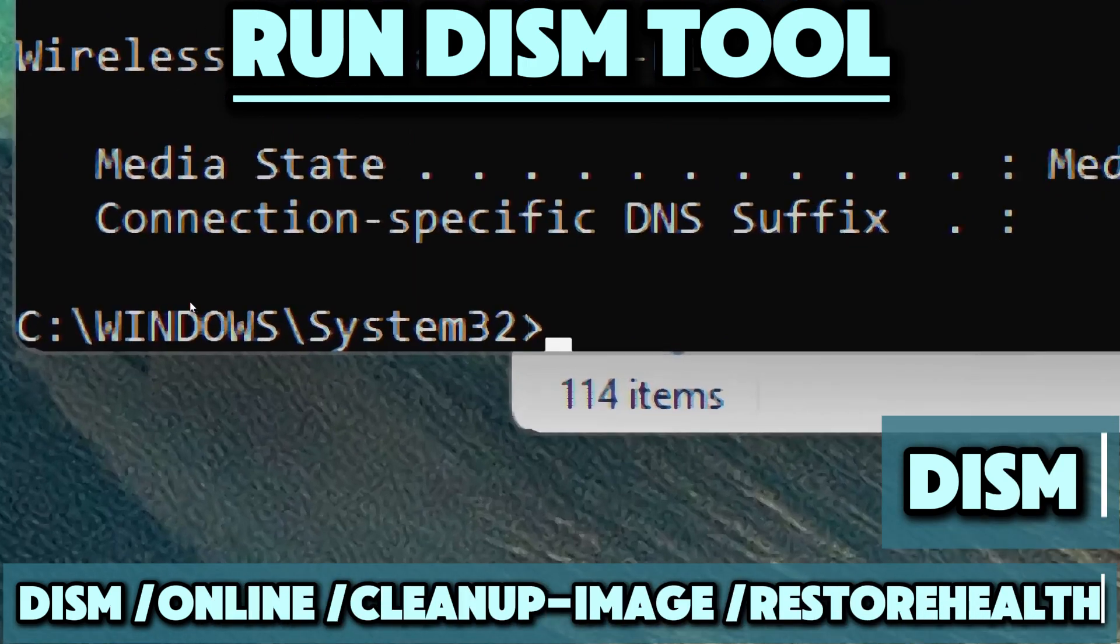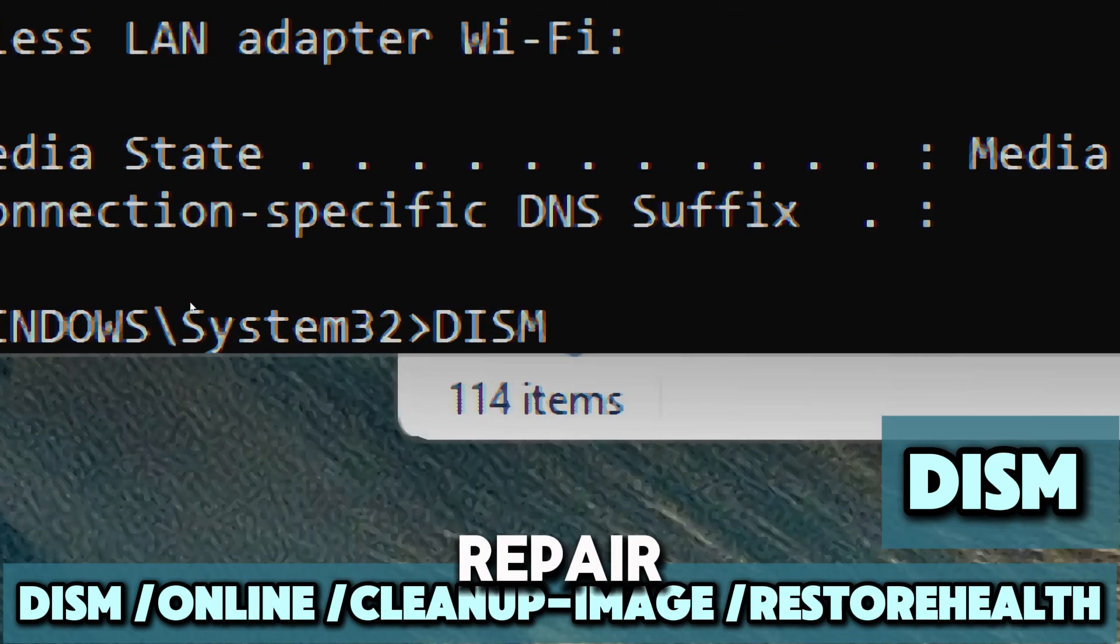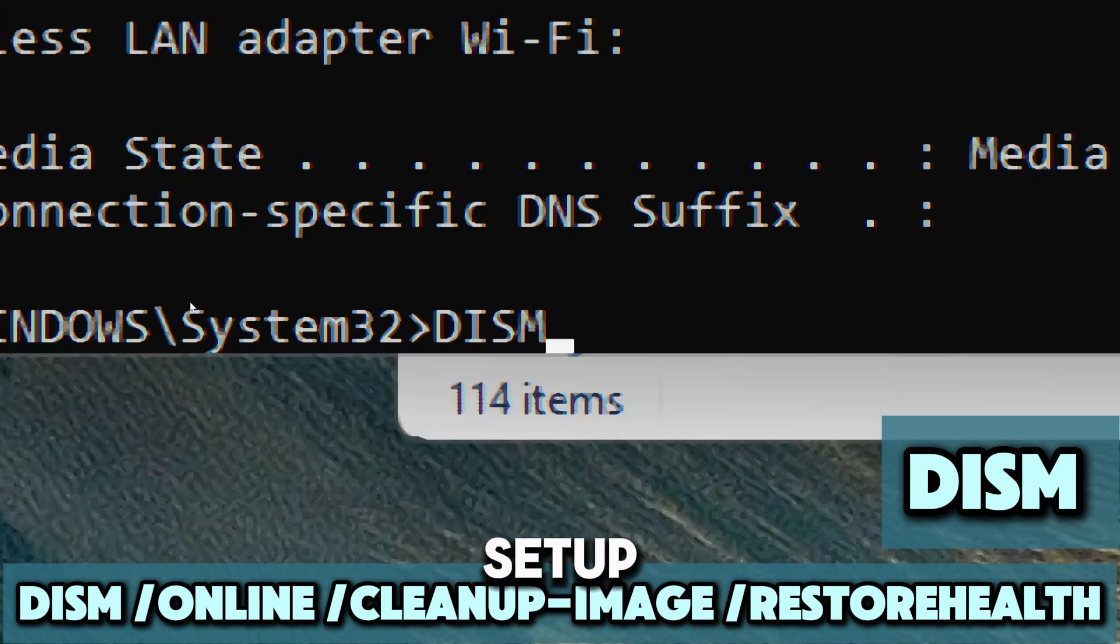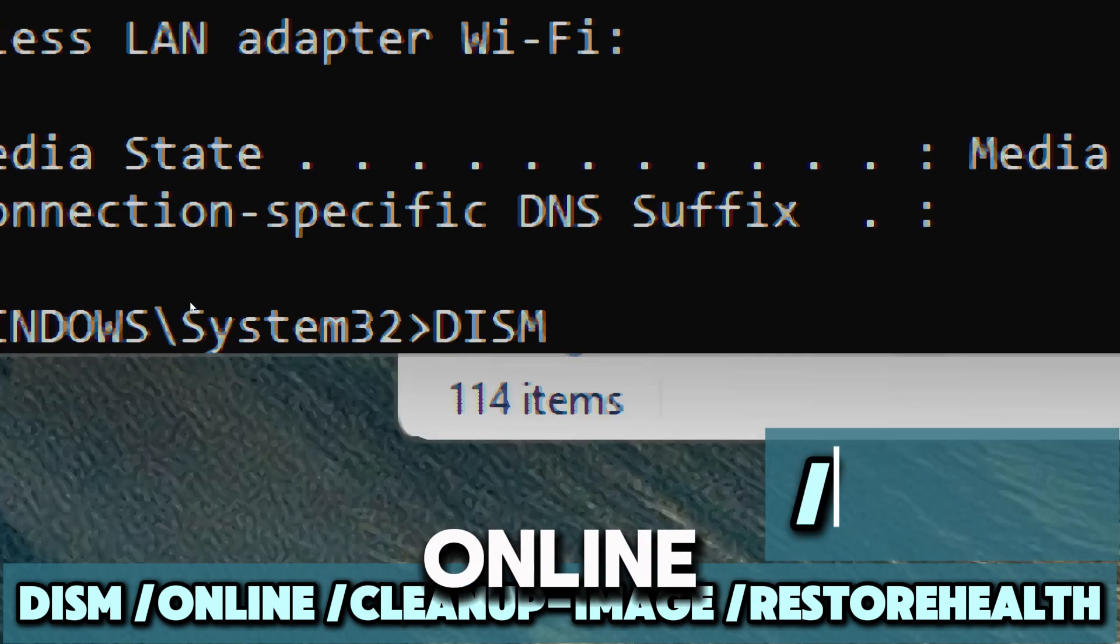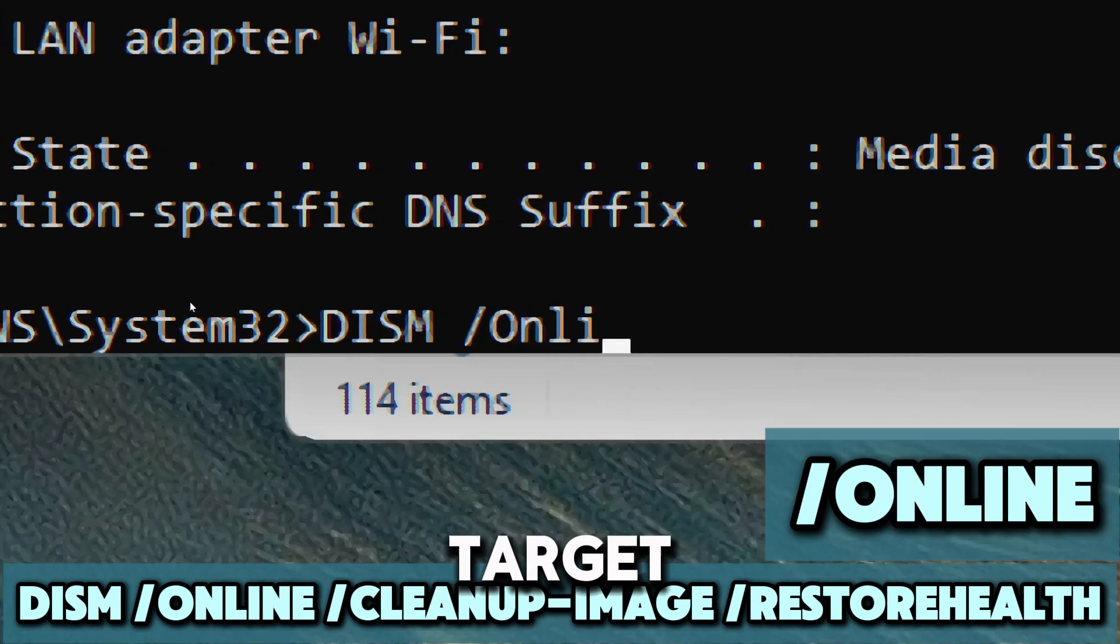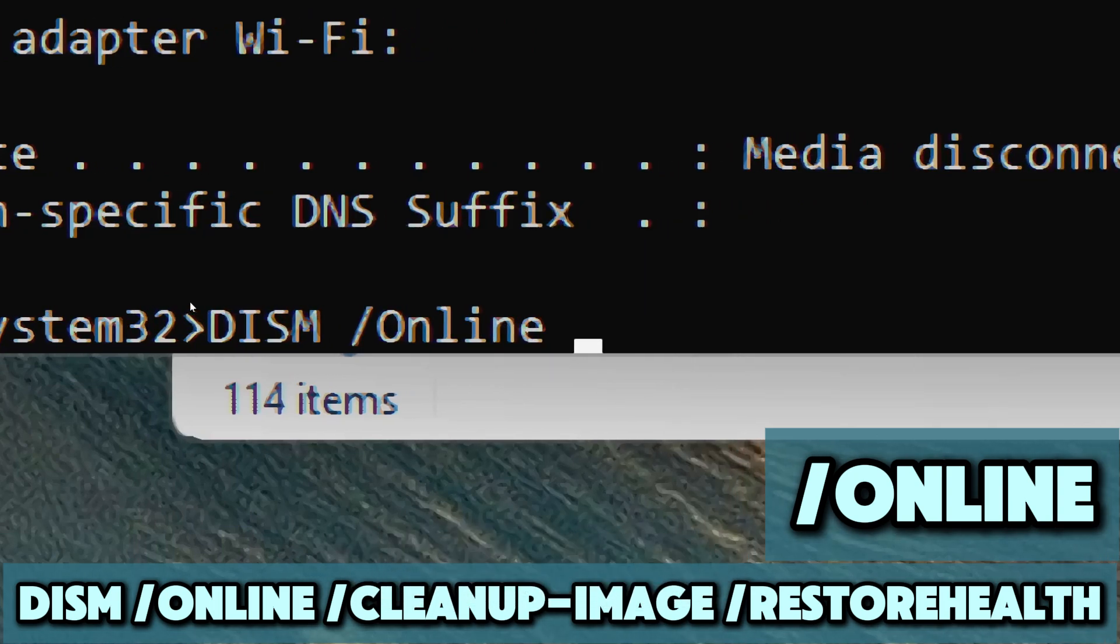DISM is a command line tool used to service and repair Windows images, such as those used for Windows Setup or the installed operating system. Online specifies that the command should target the operating system currently running on your computer.